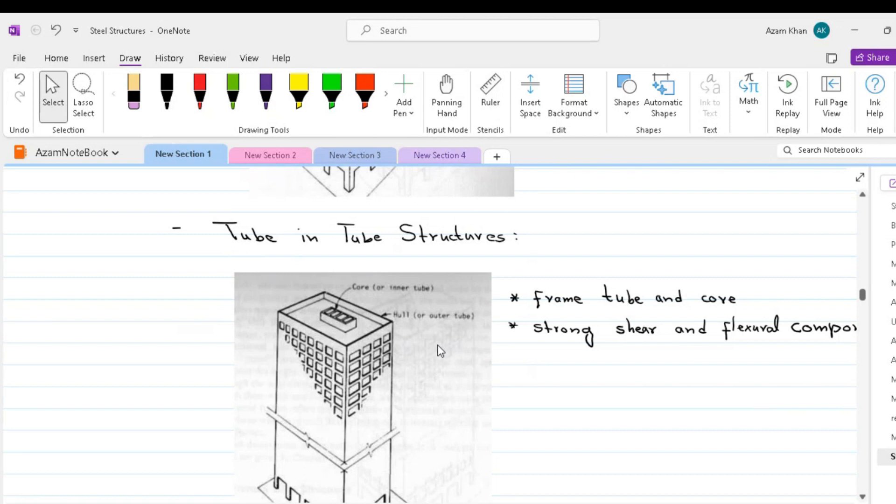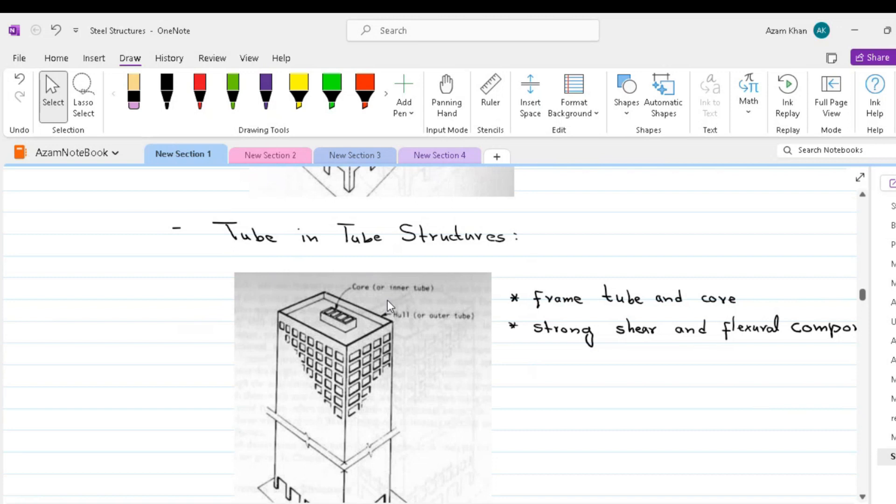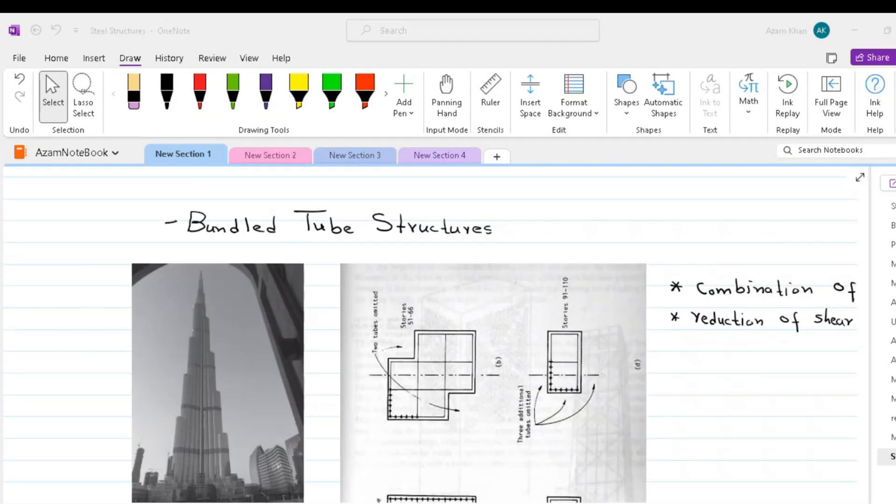To some extent, the outer frame tube and the inner core interact horizontally as the shear and flexure component of a wall frame structure with the benefit of increased lateral stiffness. However, the structured tube usually adopts a highly dominant role because of its much greater structural depth.